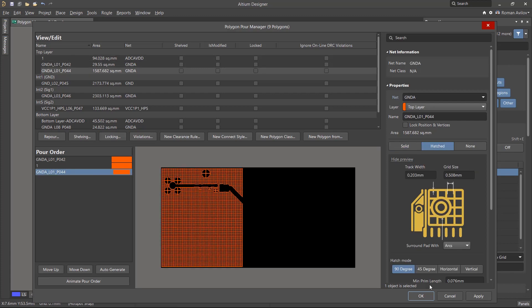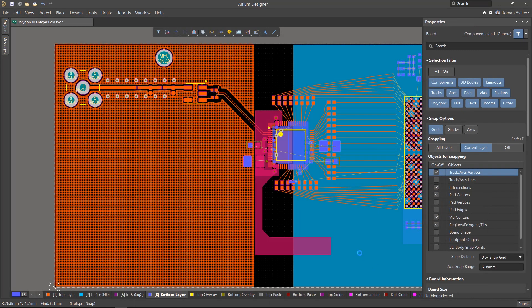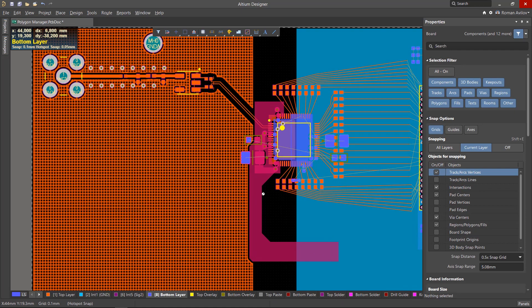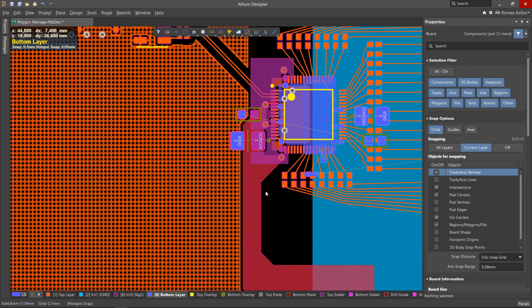Click OK to apply all the changes and exit the manager. So now we can see how the Polygon Manager can help you create and manage the polygons on your board. Thanks for watching. Next up, Polygon Connect Style.